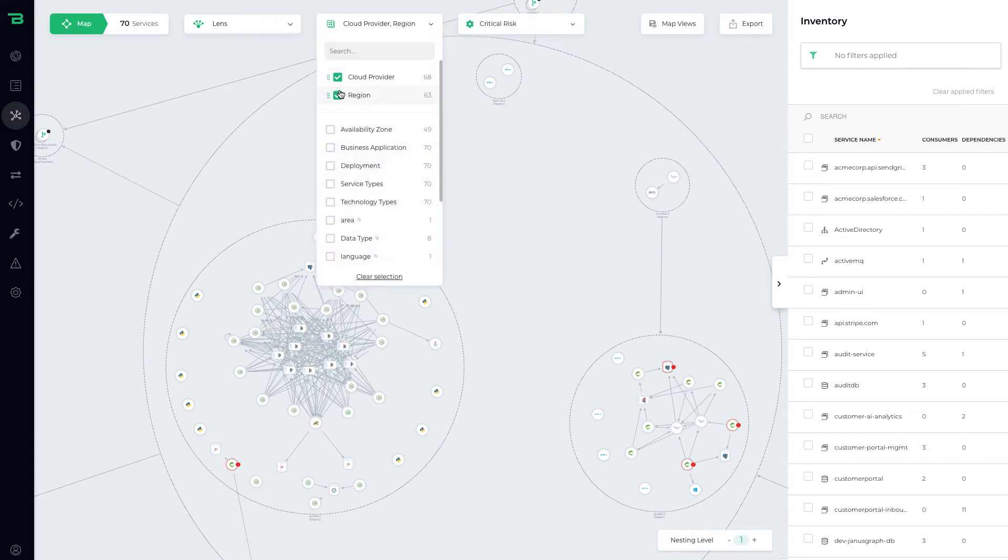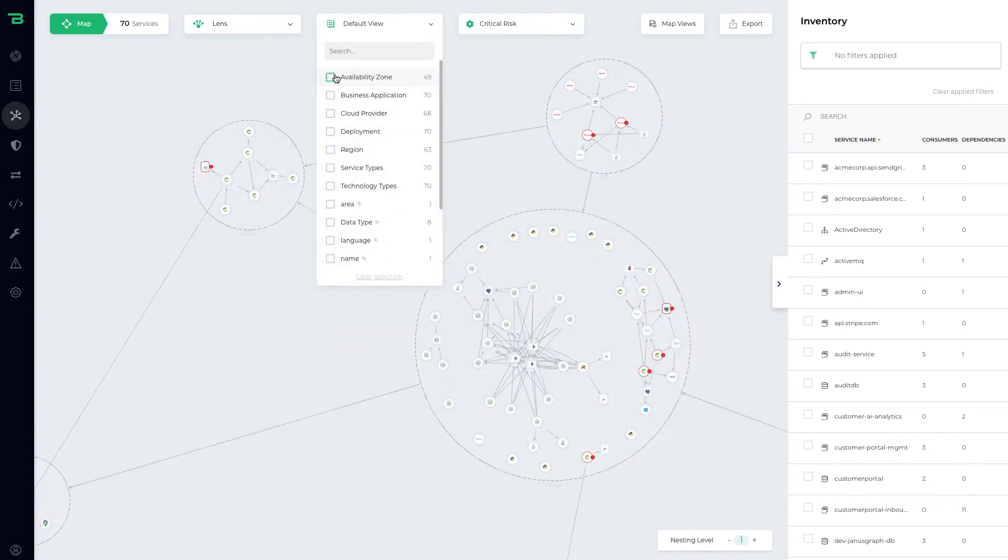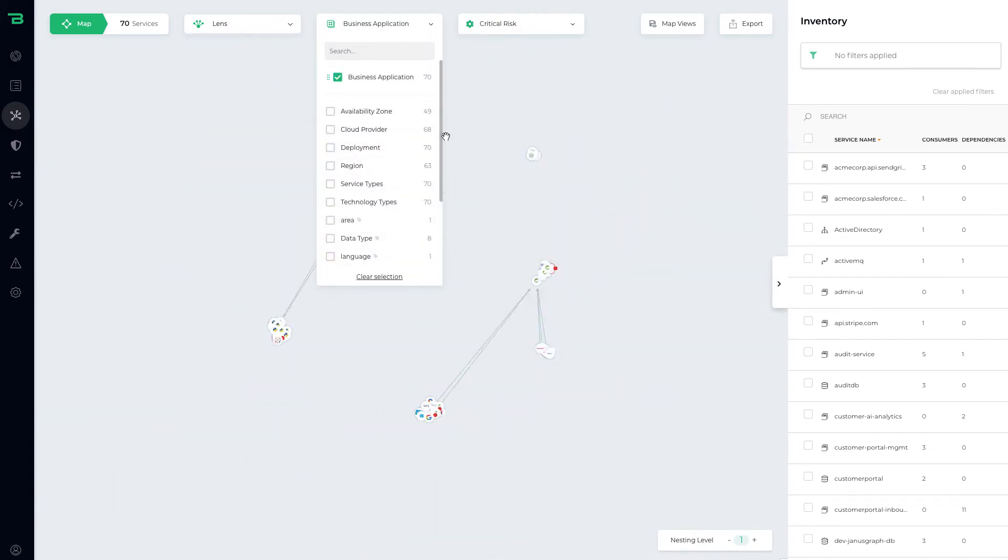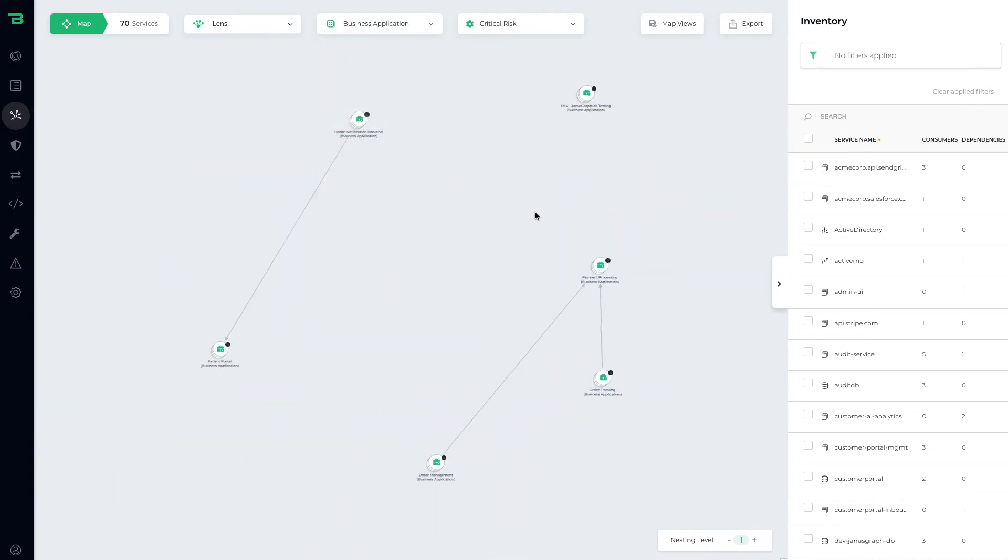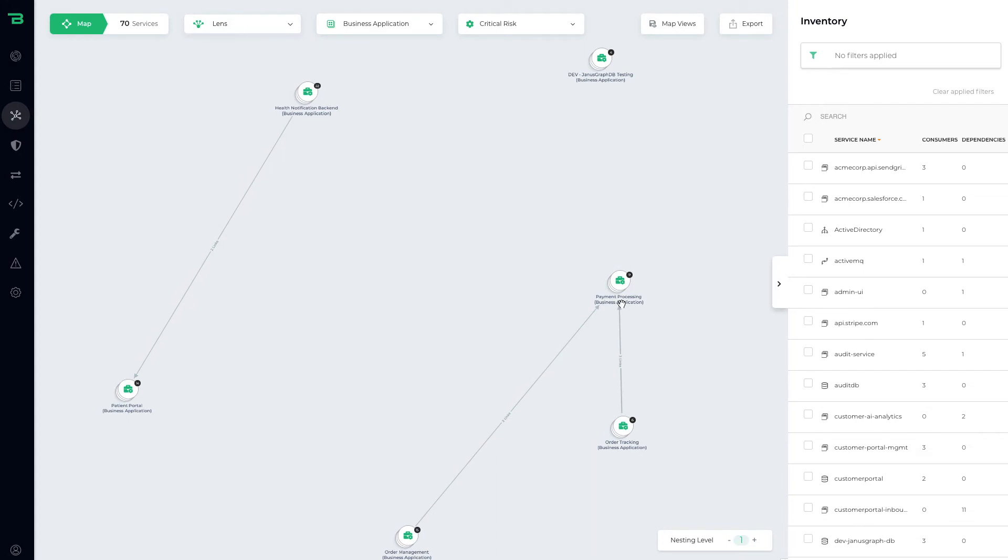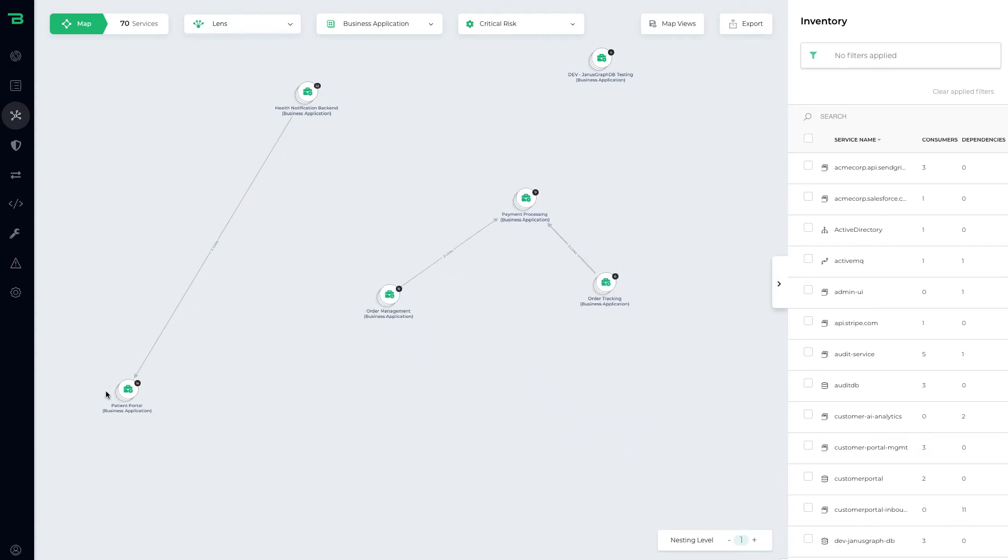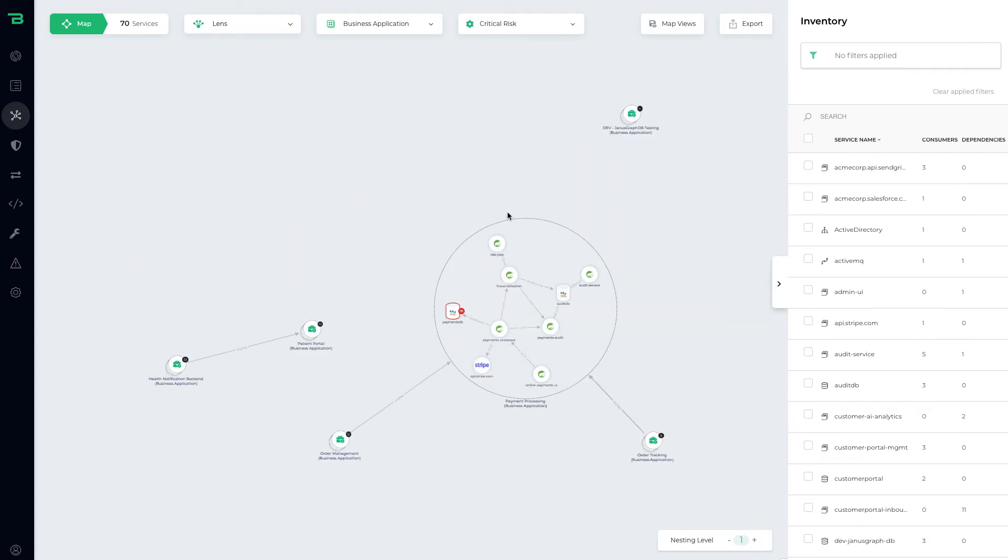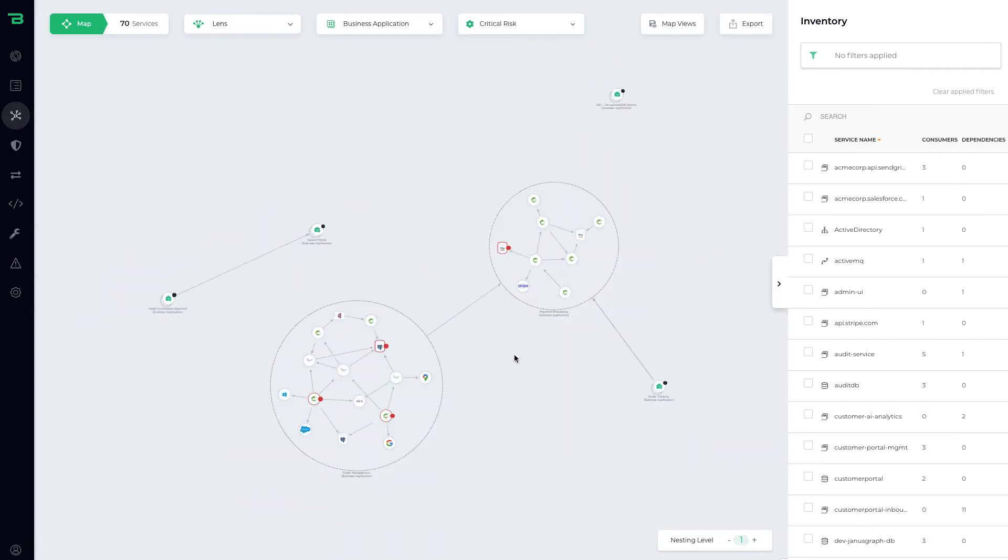You might not want any of that. You might just say show me my business applications, in which case now we can show at a high level how the business applications communicate, and again we can drill in and we can see what's going on there.